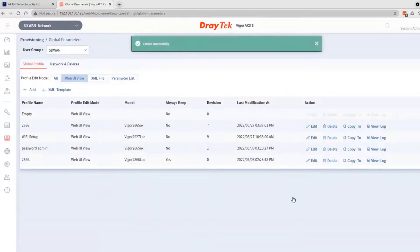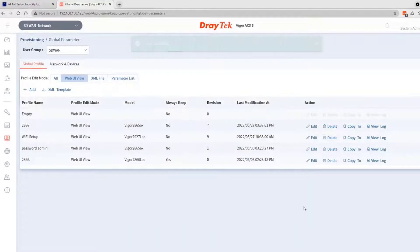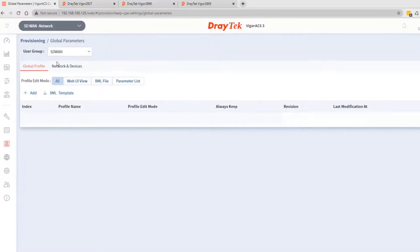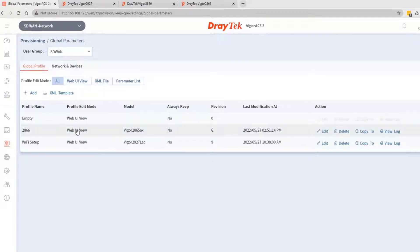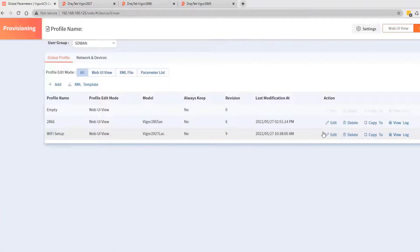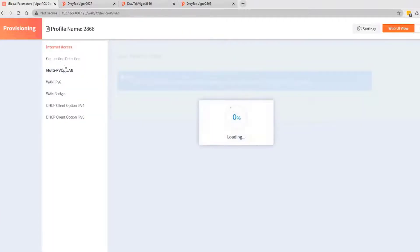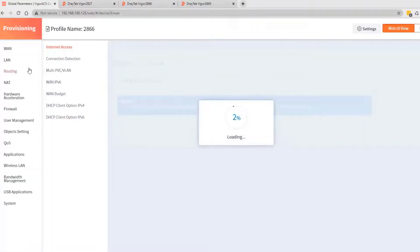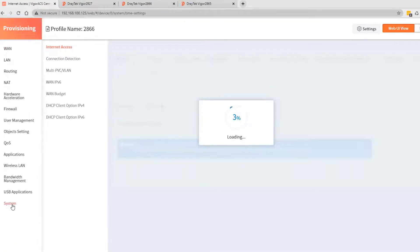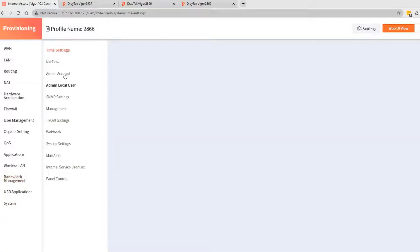We will now edit the profile template just created. Click on edit, go to the system tab, then go to the admin account.